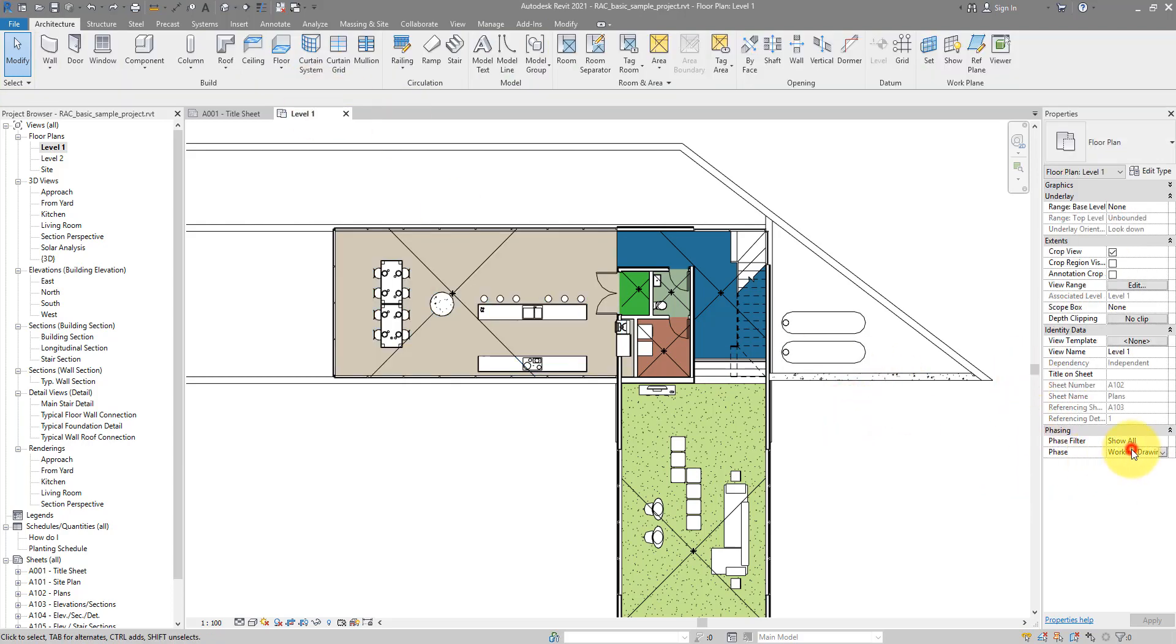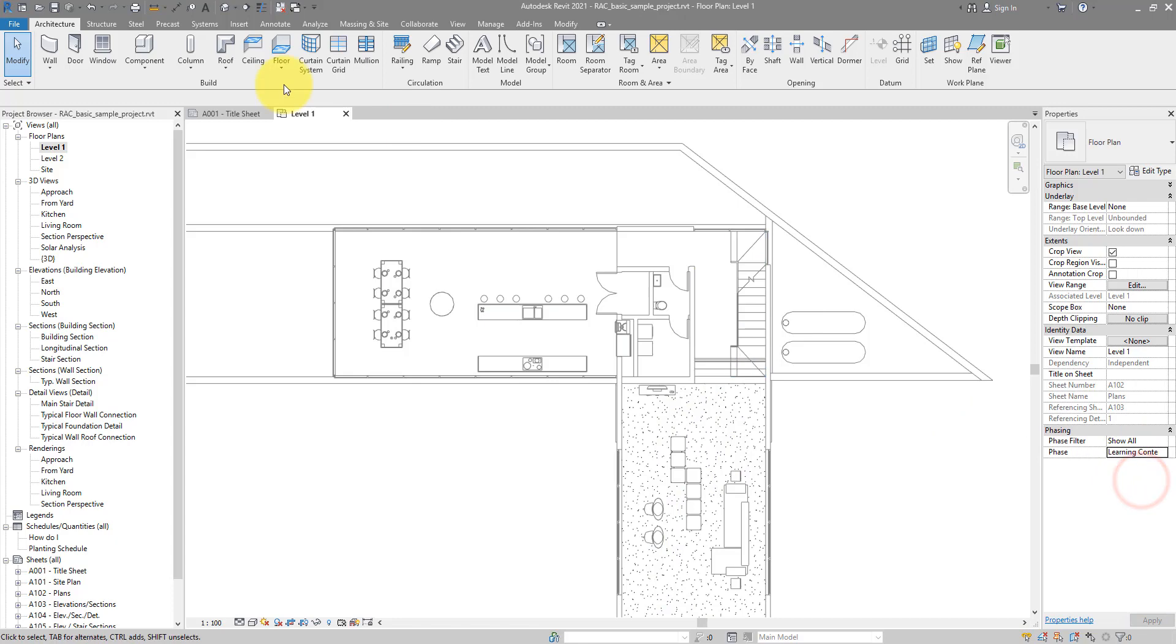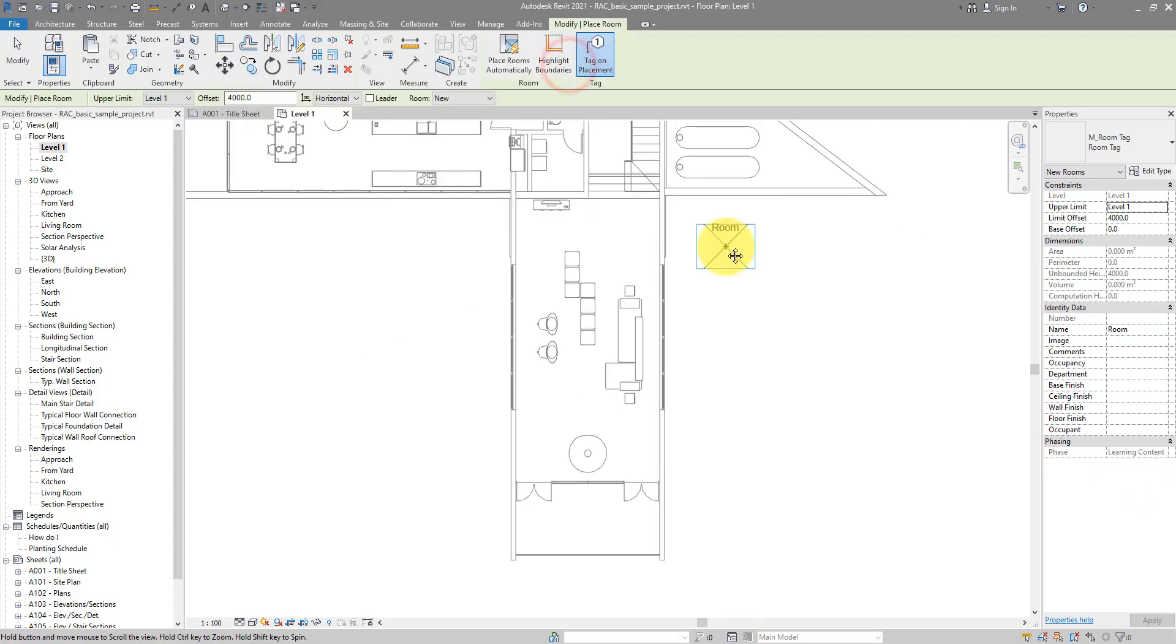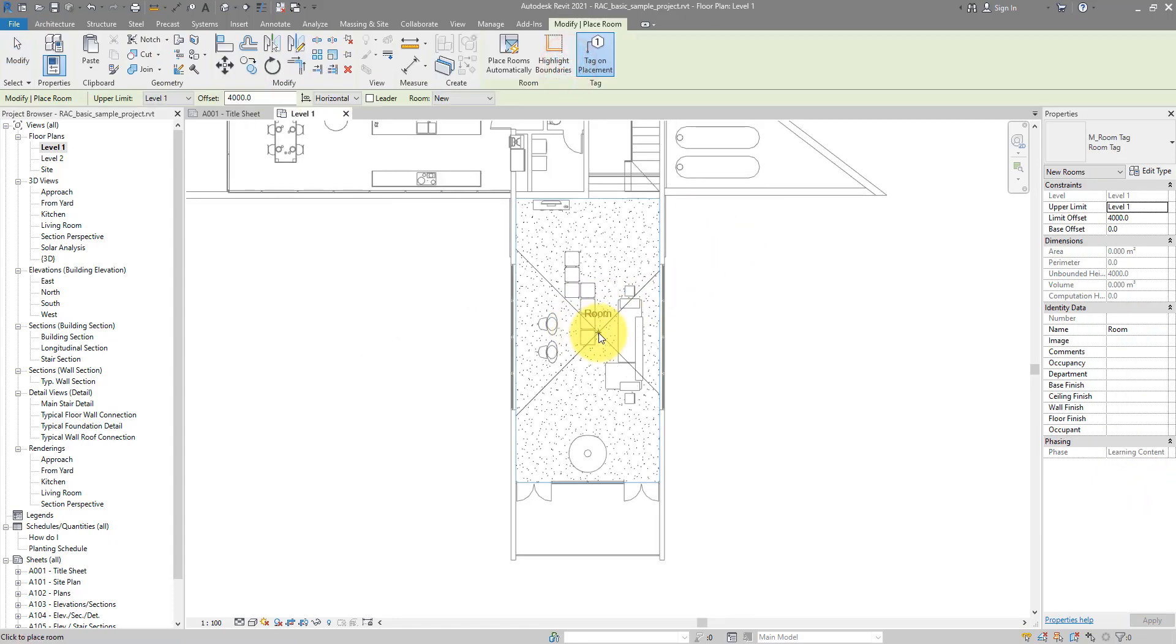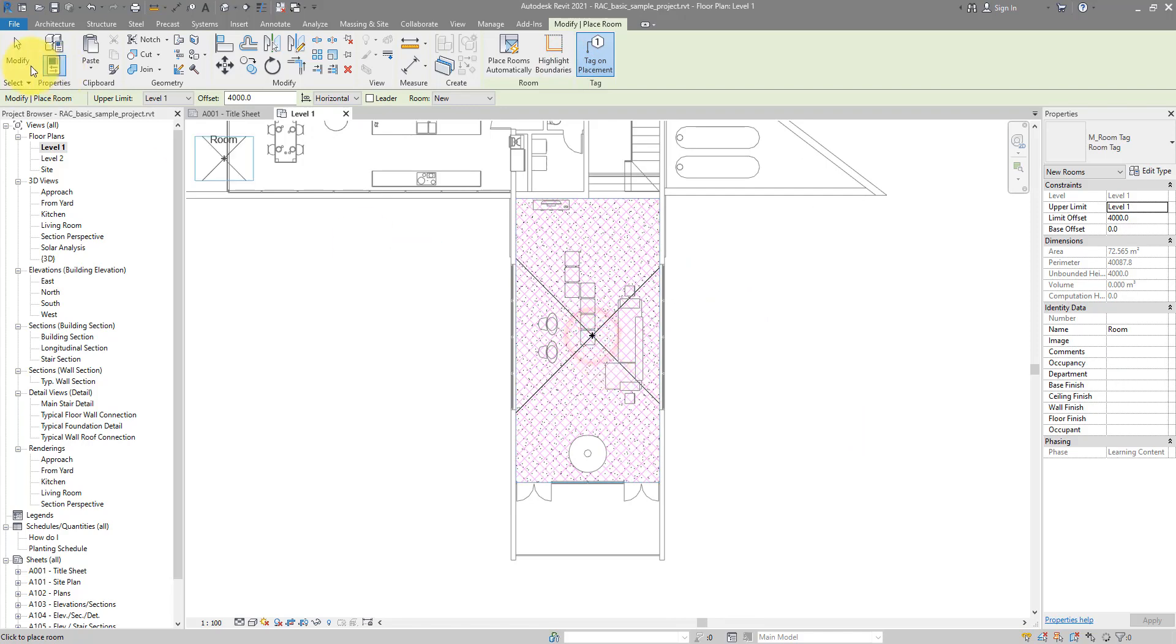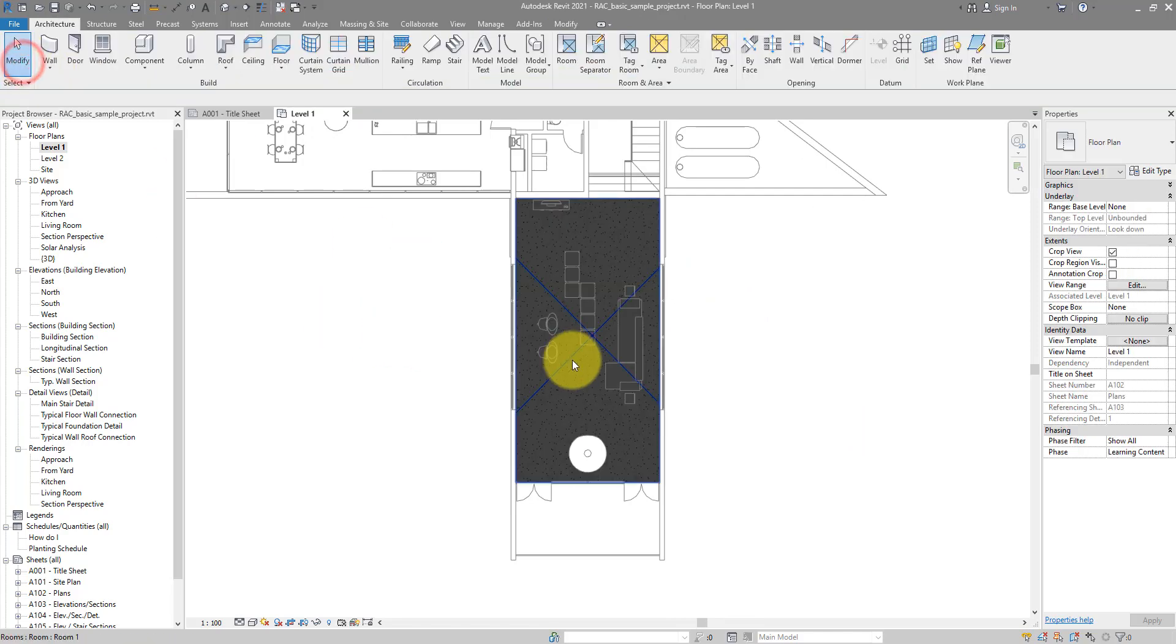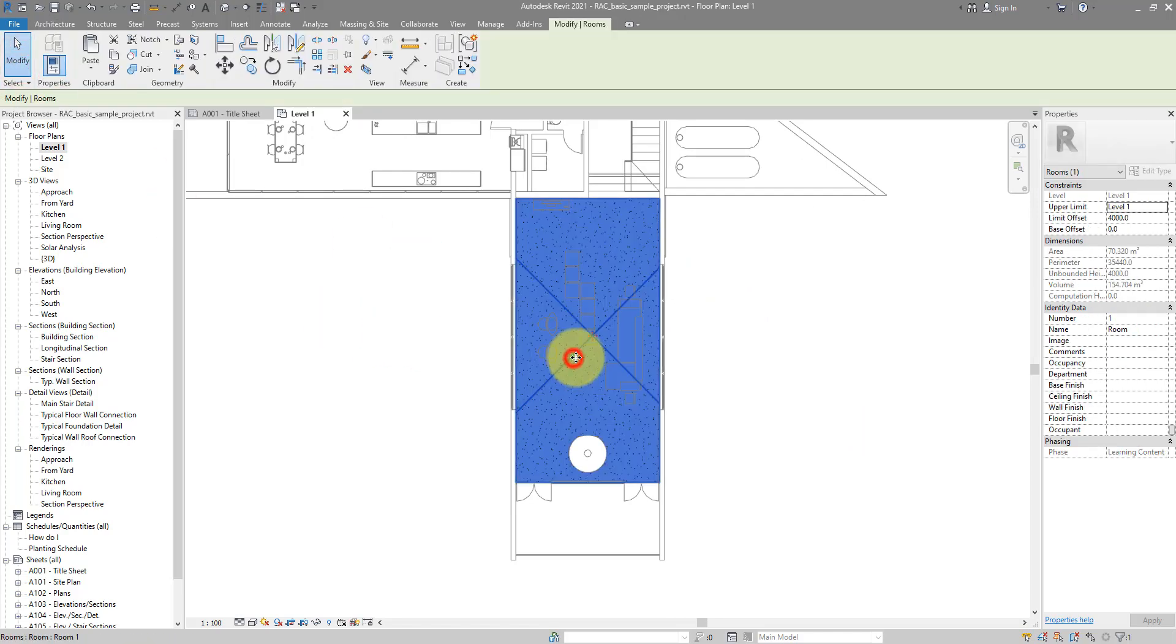If I just for a moment change this view to show the learning content phase, the phase after working drawings, and if I try to make a new room now, over here, you can see this room has taken on the learning content phase.